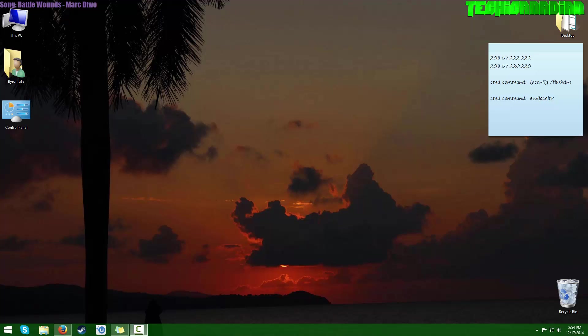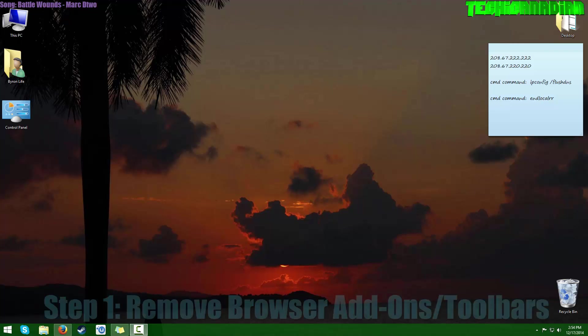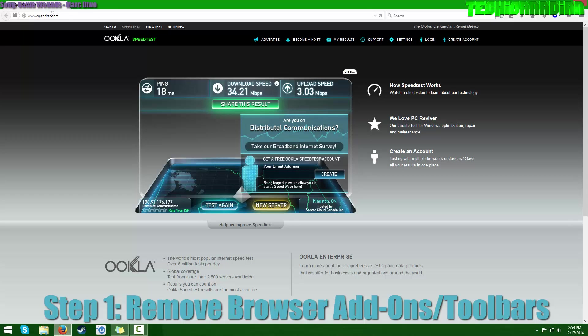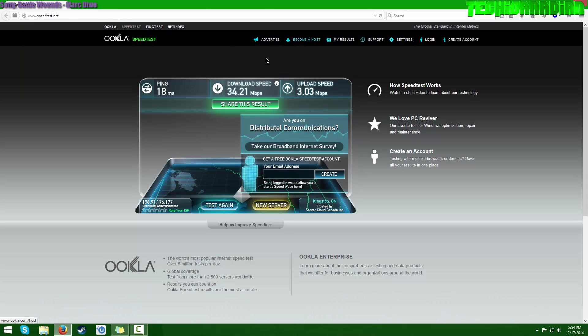Hey, what's up YouTube! Welcome to yet another video. Today I'm going to show you how to make your internet faster with a couple of easy steps. The first, most simple step is to go to your browser and make sure you have no add-ons up here, like a toolbar—for example, Bing toolbar or Ask toolbar.